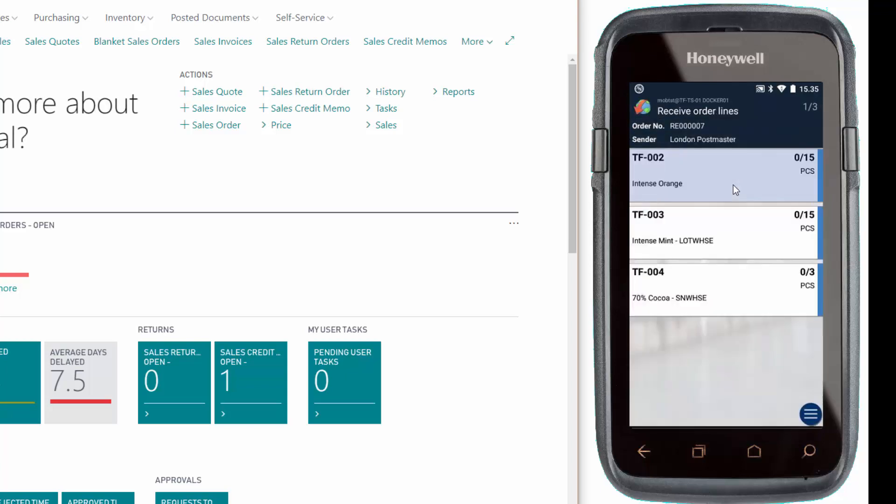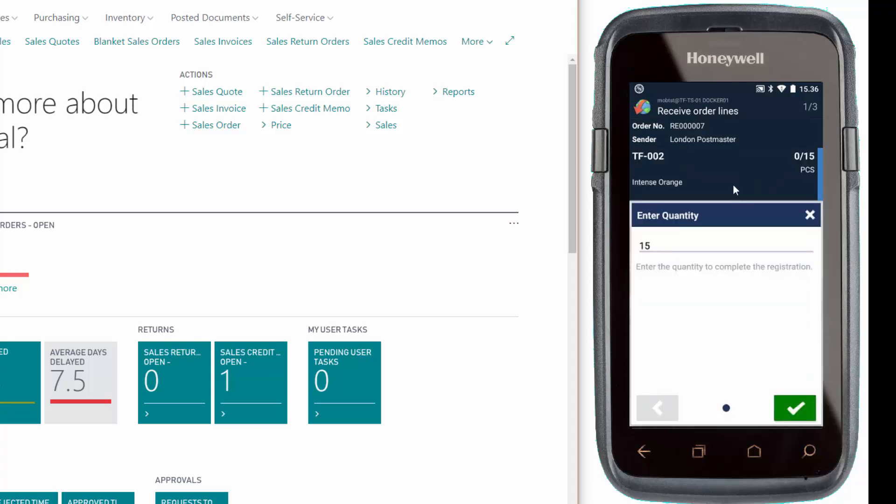Here we have the three lines. We'll scan the first item and validate the quantity. You can press the checkmark button or scan the next item. I'll press the checkmark button.